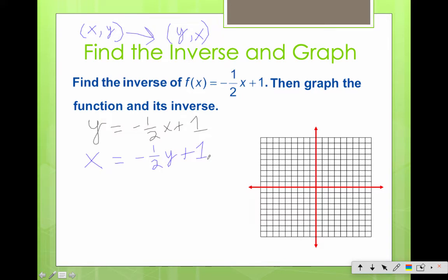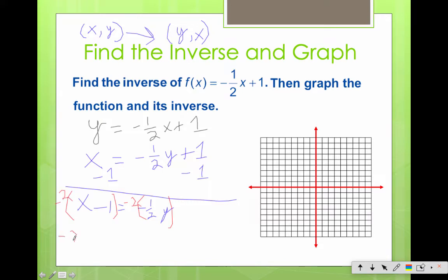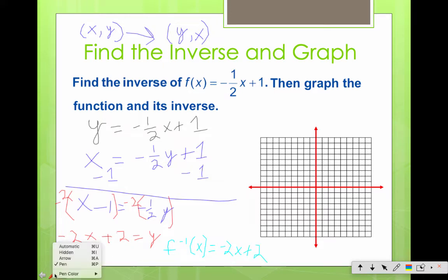So we just changed every single ordered pair. Now it's natural for us to solve for y: x minus 1 equals negative 1/2 y. Multiply by the reciprocal, negative 2 — watch your distributing. Negative 2x plus 2 equals y. The last thing you do is write f inverse of x equals negative 2x plus 2. When we graph the original, I get a y-intercept of 1, down 1, right 2, and so on. There's that original equation.